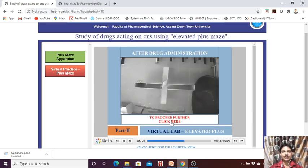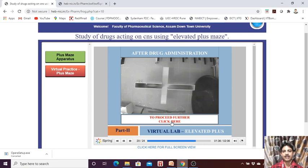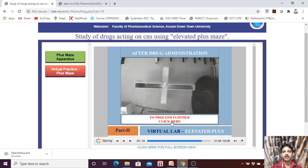After drug administration, we record how many times the animal enters each arm. It depends on the drug: if you give a CNS stimulant drug you will find one type of effect; if you give a CNS depressant drug you may find a different type of effect. In all cases, we need to record the number of entries and total time spent by the animal, and observe the animal behavior.